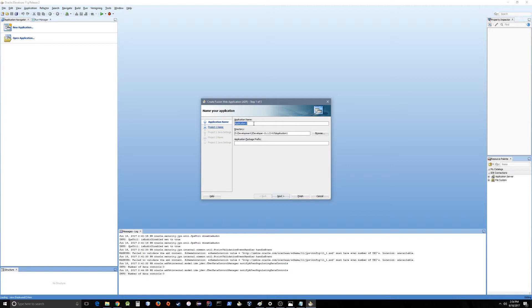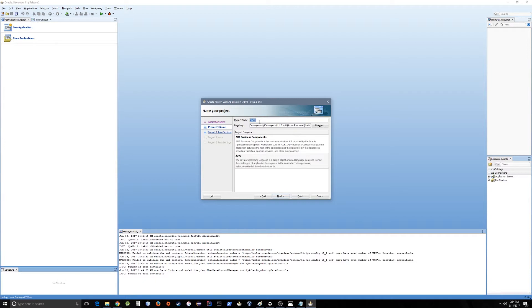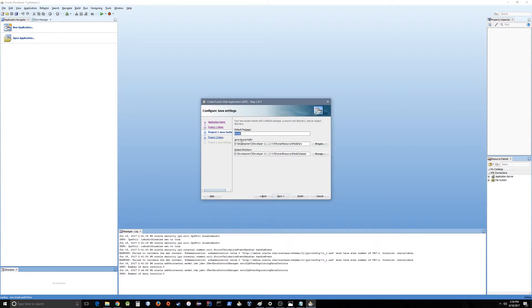For the application name, let's keep it simple — we'll call it Human Resource. For the directory, you can put it in any directory you wish, and for the prefix you can put something or keep it empty. There will be two projects inside this application: one is the model, which will have the business rules, and the second is the view controller, which has views like JavaScript, CSS, images, page flows, and task flows.